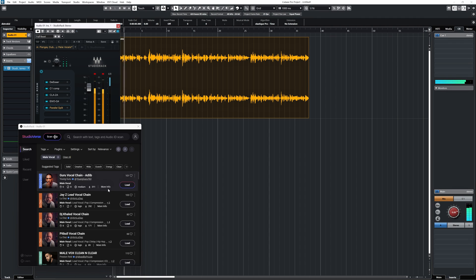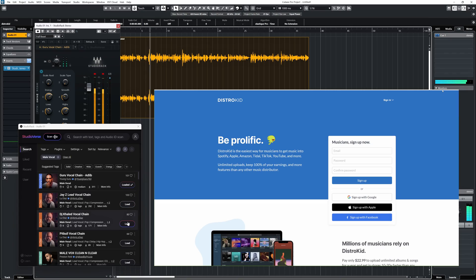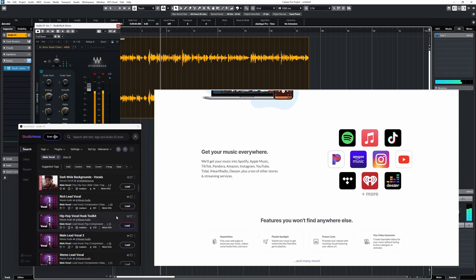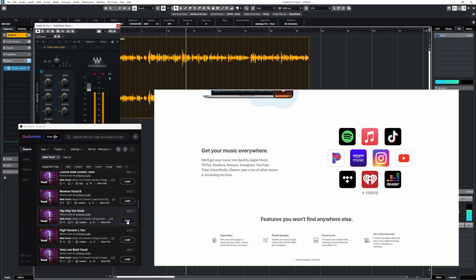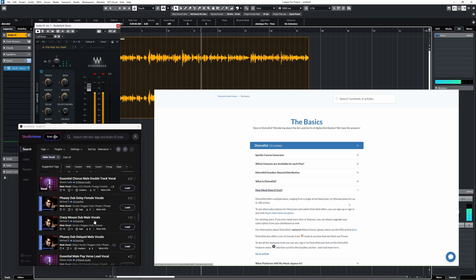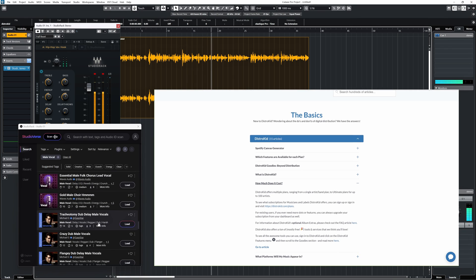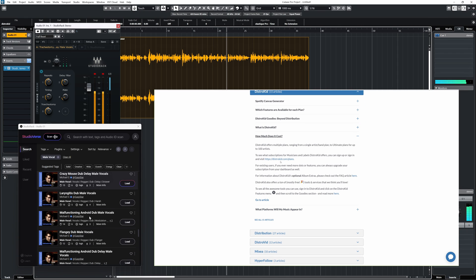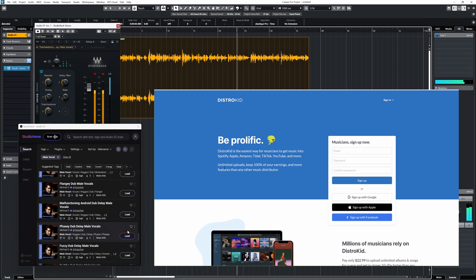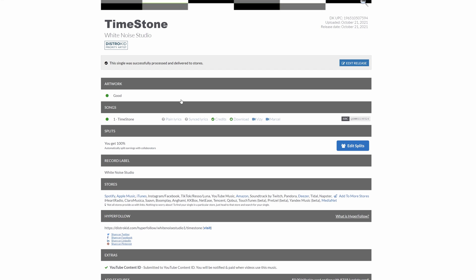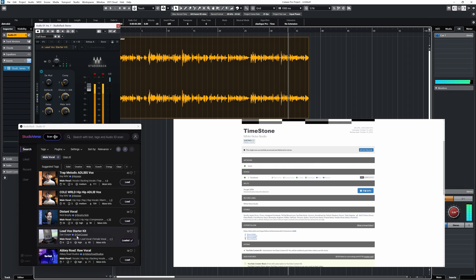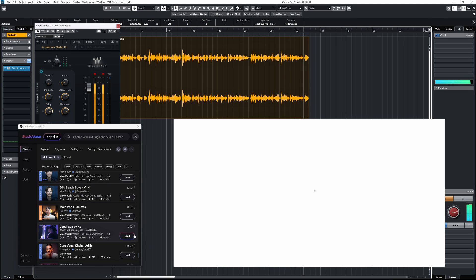Here are some more chains while I talk about the sponsor for this video, which is not Waves but Distrokid. Are you a musician looking to get your music onto popular streaming platforms like Spotify and Apple Music? With its easy-to-use platform and affordable pricing, Distrokid makes it simple for artists to get their music out there. You'll keep 100% of the royalties you earn from your streams. Get 7% off your first year by using the link in the description.